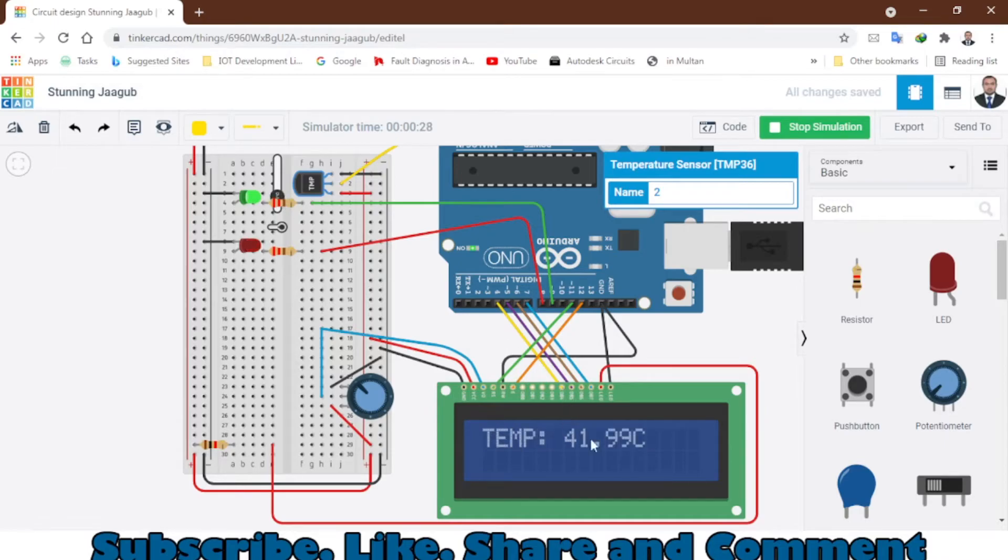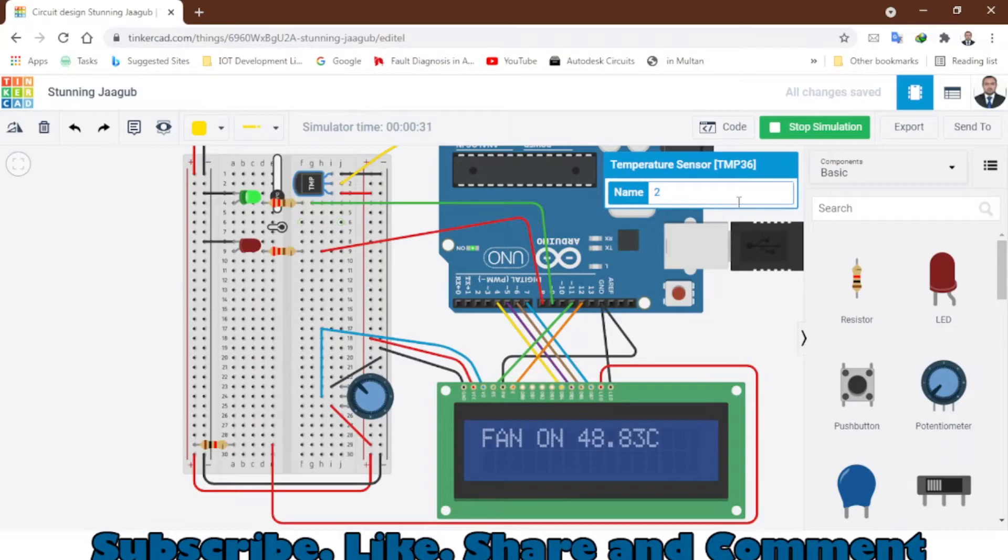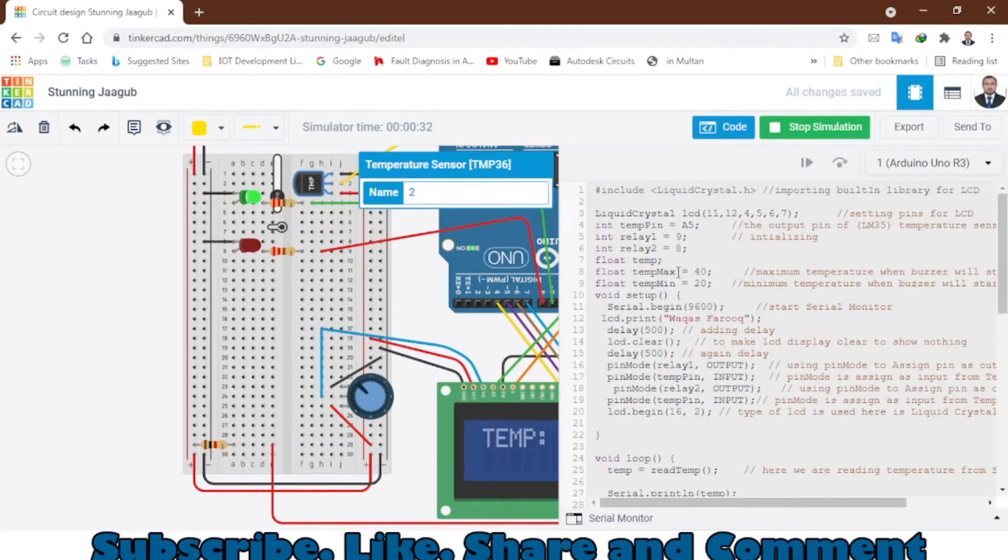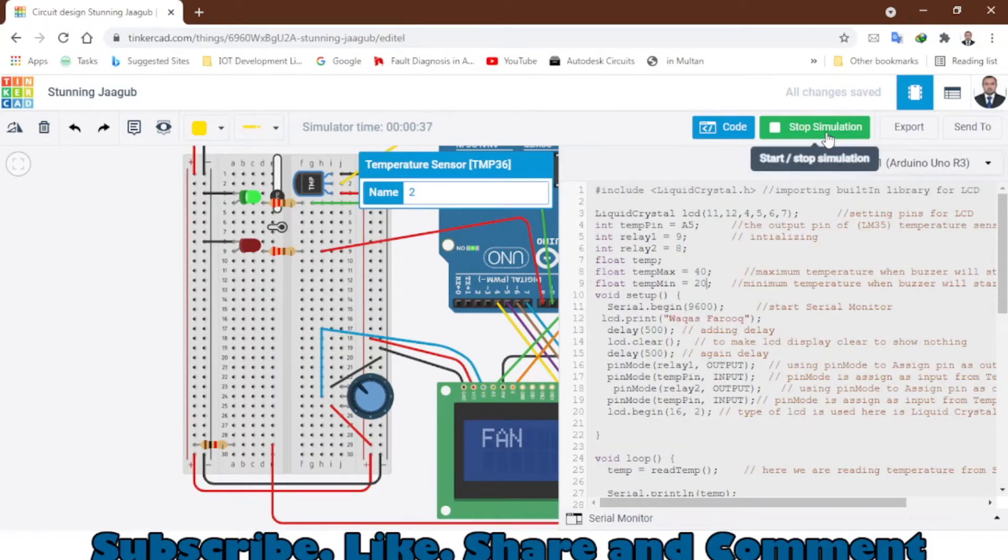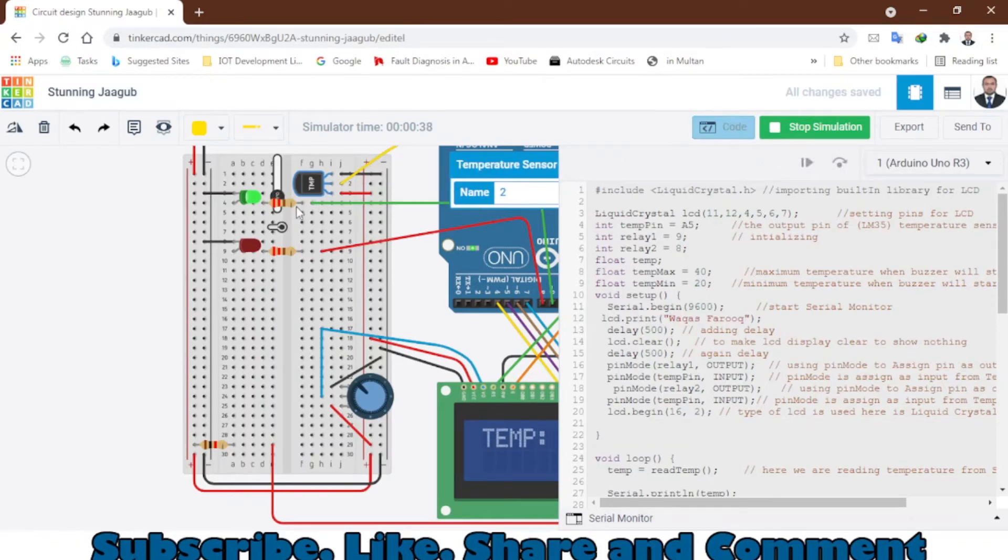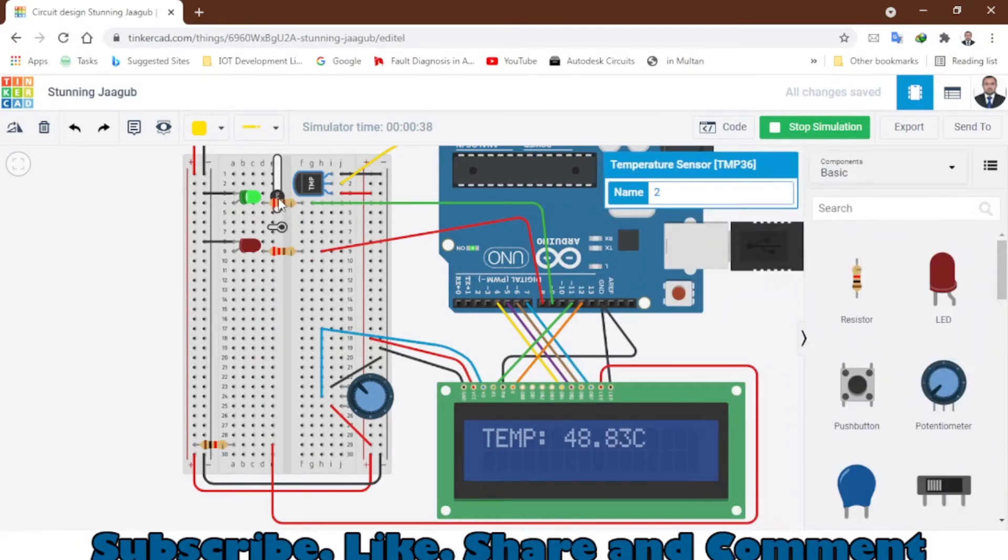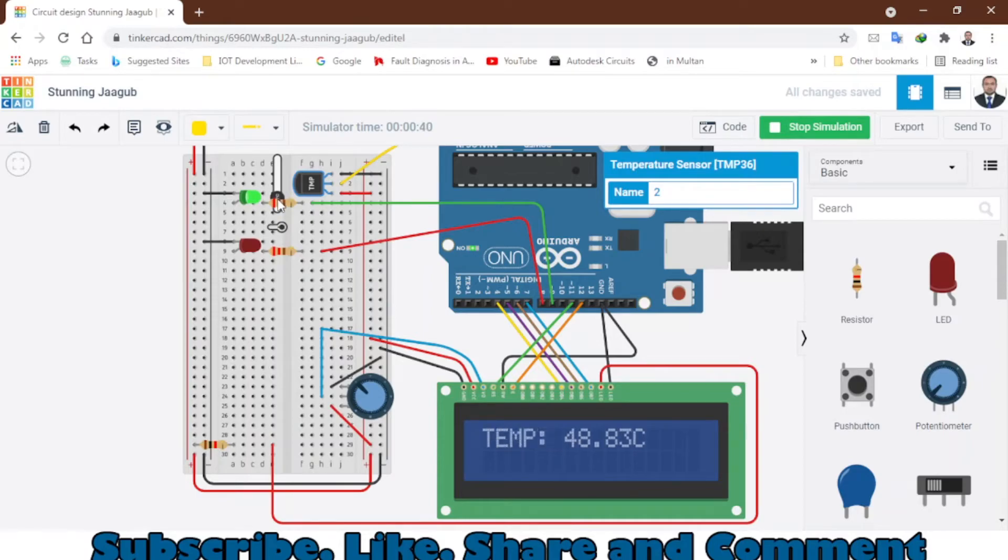The fan is on at 41. We have set the range between 20 and 40. If the temperature is 30, what will it do? Both things will stay off. Let me show you - let me decrease the temperature a little bit.